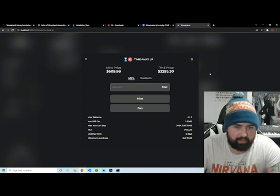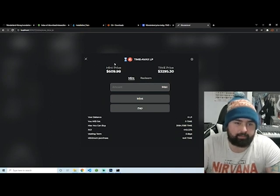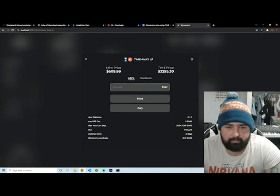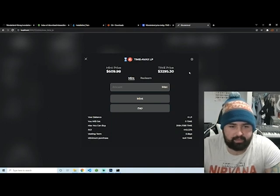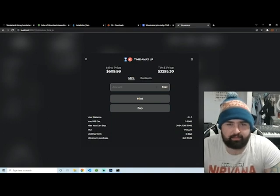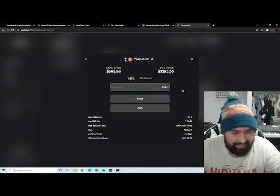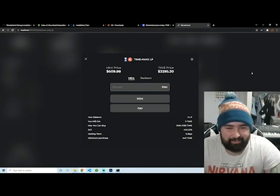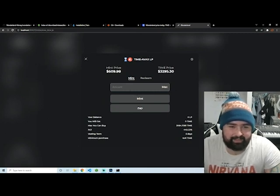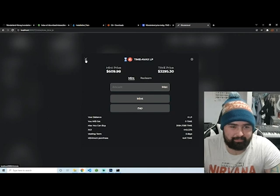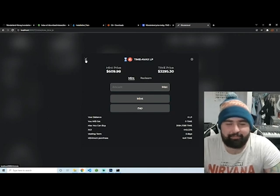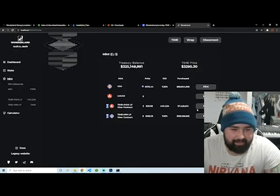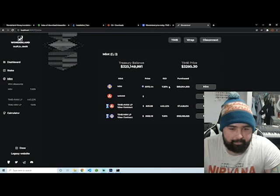So you can actually come here and mint for 609 on Wonderland if you want. There's nothing stopping you. No I'm just kidding, the backend contracts don't let you, it throws like a safe math error which, not saying I tried for the right reasons, okay.